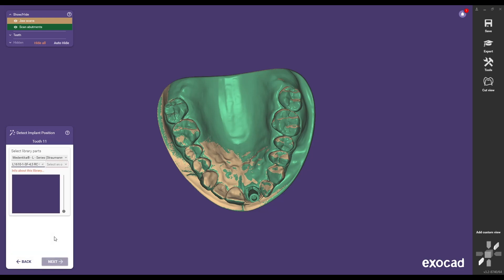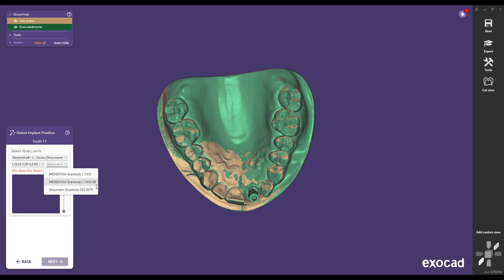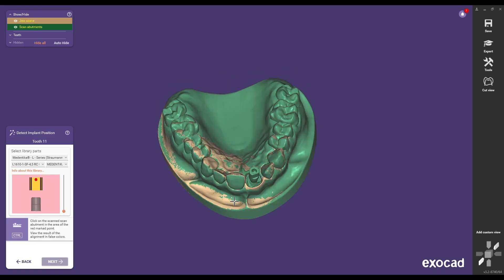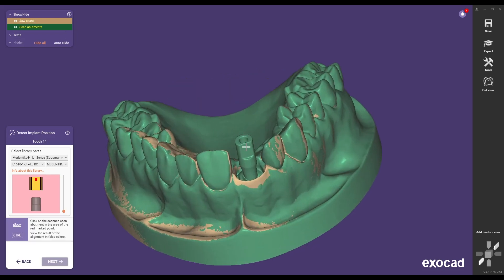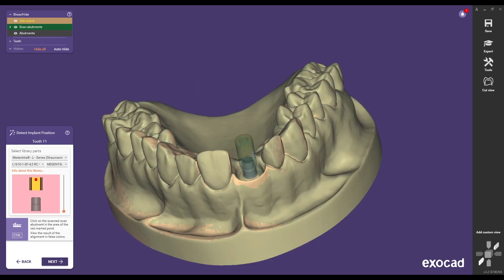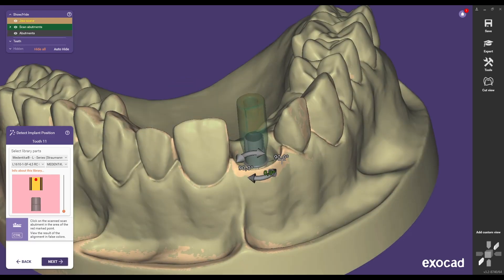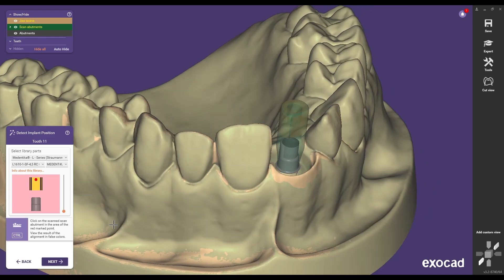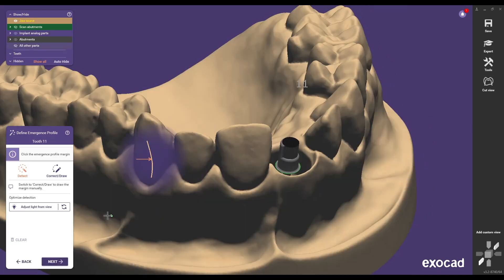Select the scan body present in your scan file. Ensure you select the correct scan body to ensure a precise fit. Medentica offers both the previous generations and latest minus SB scan bodies which are similar to the Straumann metal scan bodies. After matching the scan body the Titanium Base ASC Flex is positioned directly in the jaw.